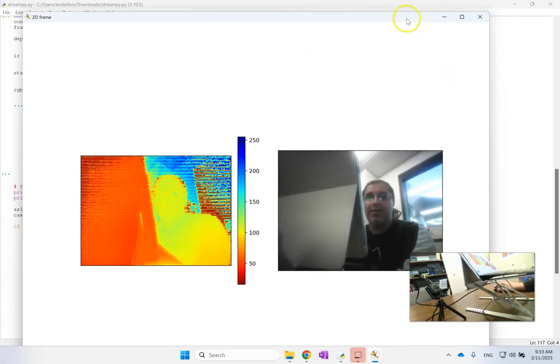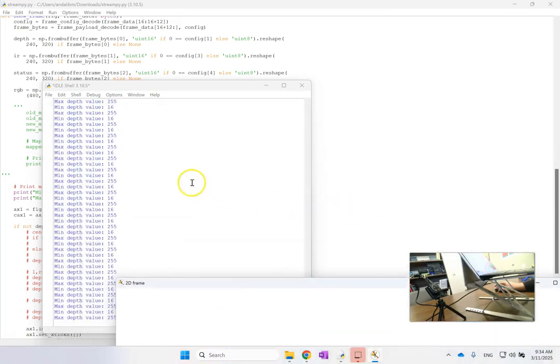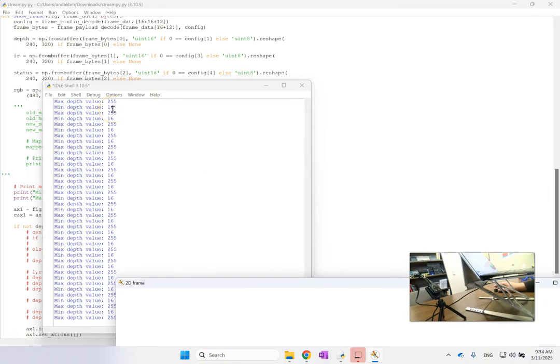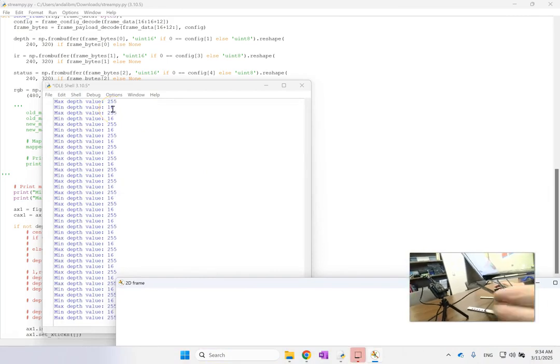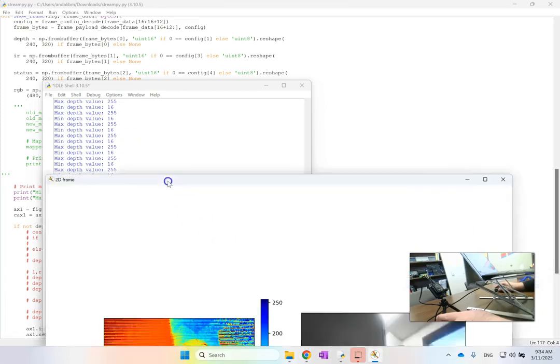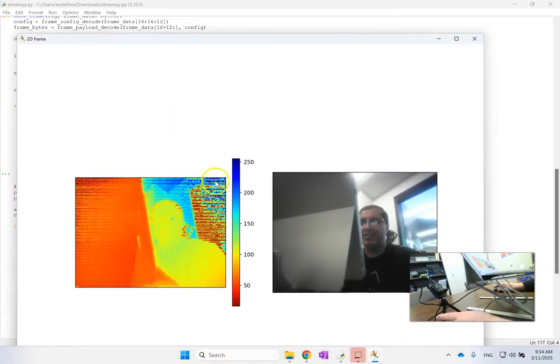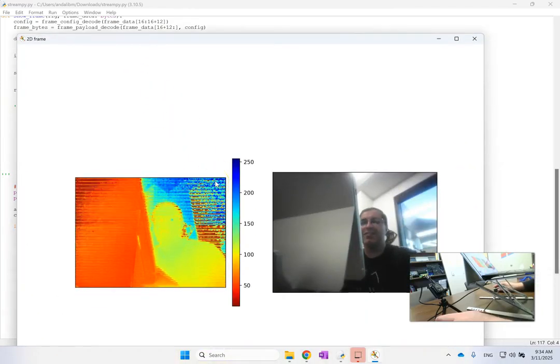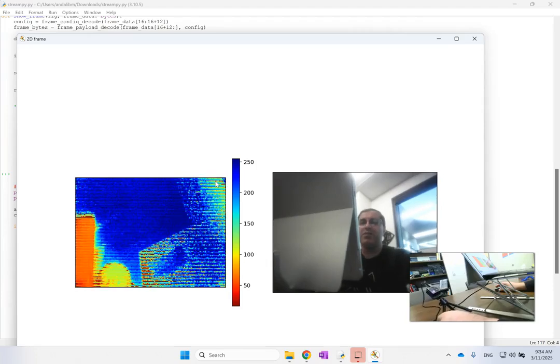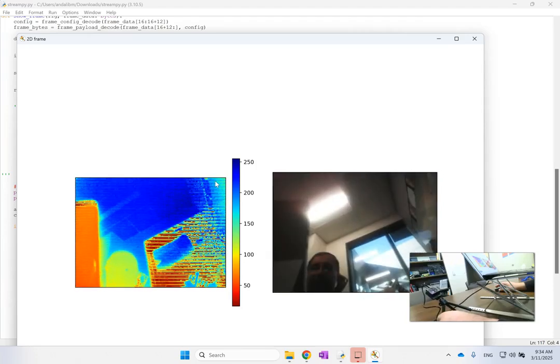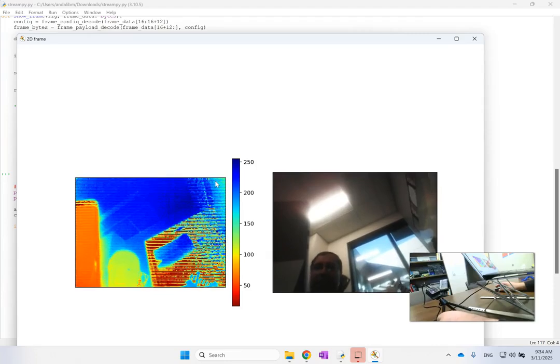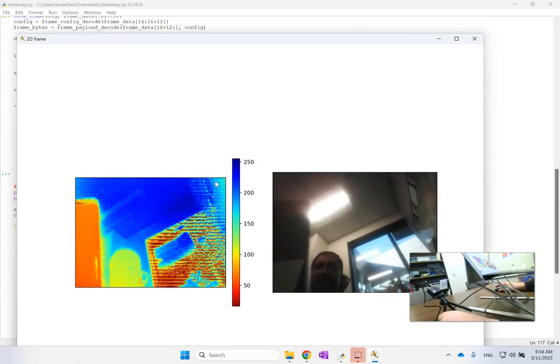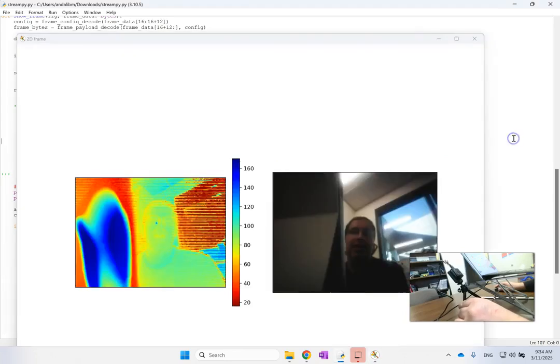So now what I did was I also printed the maximum and the minimum of the depth, and you see the minimum is like 16 and the maximum is like 255, instead of being 1500 and 150 max and min. You see that this is not correct. And clearly you see that it is going from all the way blue which is the window behind me or here the ceiling.